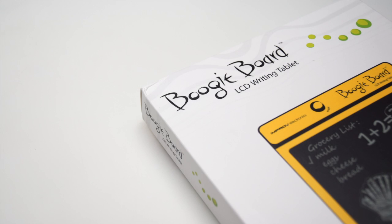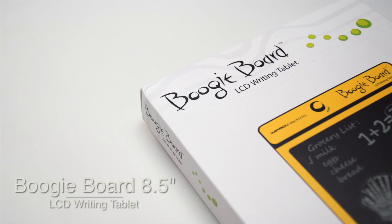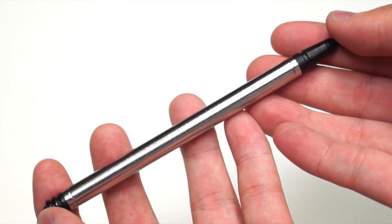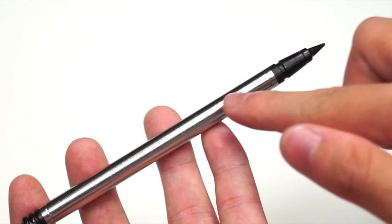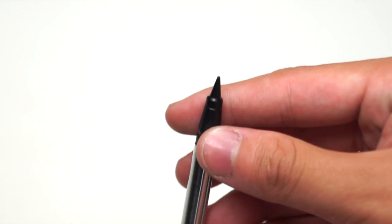What's going on guys, Tim here. Today I'm reviewing the Boogie Board 8.5, an LCD writing tablet from Improv Electronics. Inside the package, you get a nicely designed stylus with a pointy tip on top that can easily write on the Boogie Board.